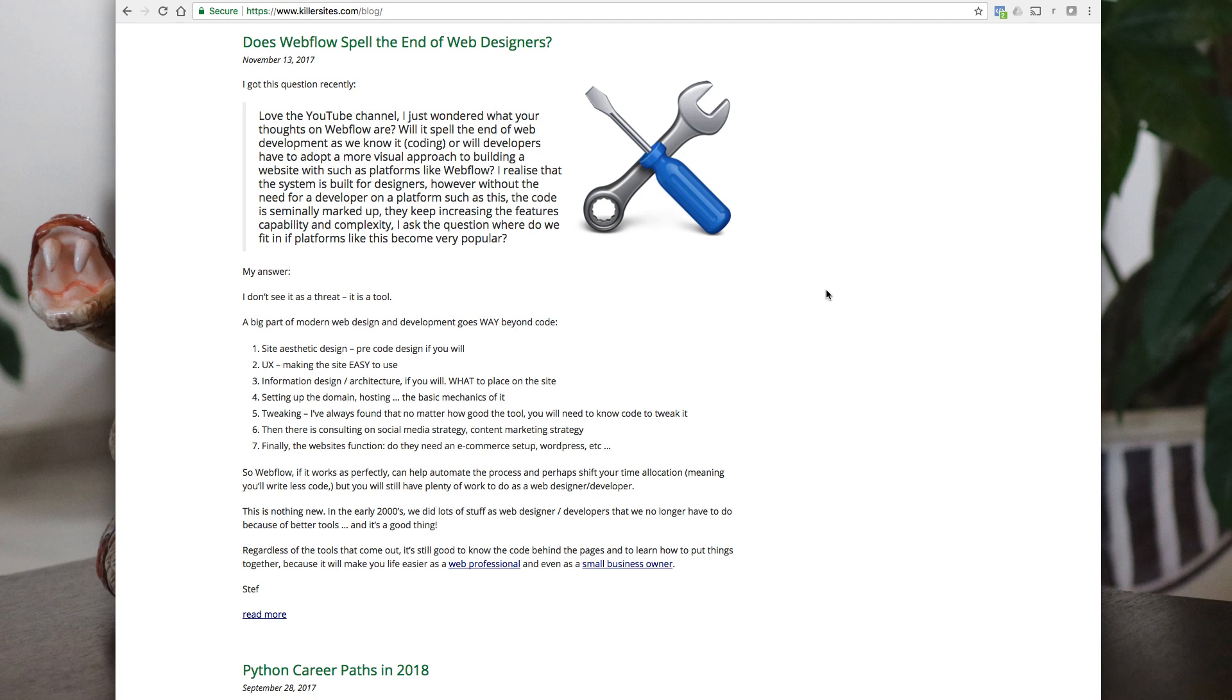And to a certain extent, web developers. And then again, in 2012, about there's another shift again in terms of the skill, not as big of a shift from the nineties to the early 2000s, but still a shift.